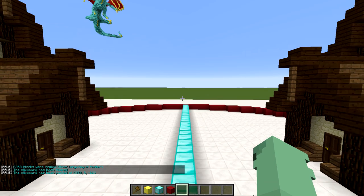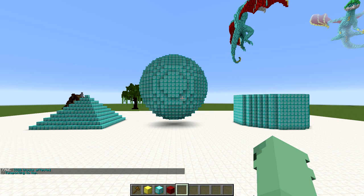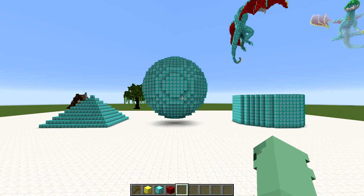Now that we understand the basics of flipping, rotating, copying, and pasting, I would like to add in a few new shapes. These shapes are created using the pyramid command, the sphere command, and the cylinder command. Let's go over the cylinder command first.